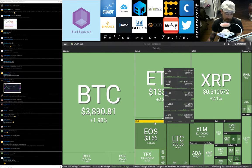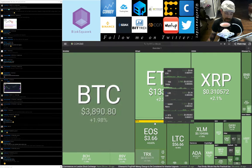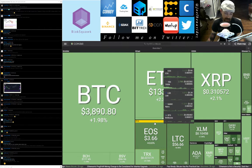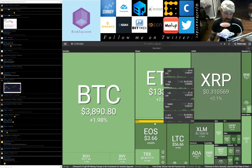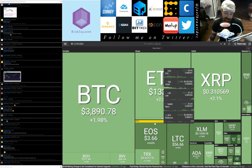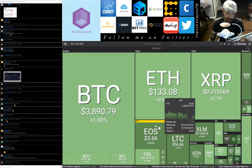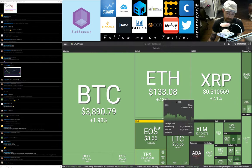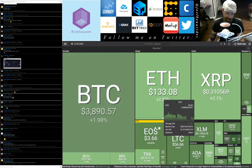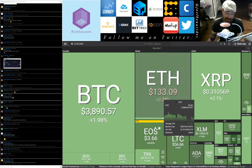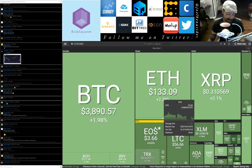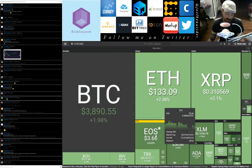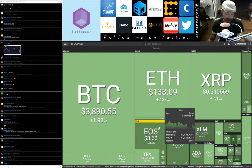Ethereum's ProgPoW mining change to be considered for Istanbul upgrade, that's from CoinDesk two hours ago. Paul Brody says Bitcoin has no practical use, that's from the Bitcoinist. Ethereum is not a security said Pied Piper of Hamelin from Coin Gape - and that's a horrible name for a crypto news site, really guys.